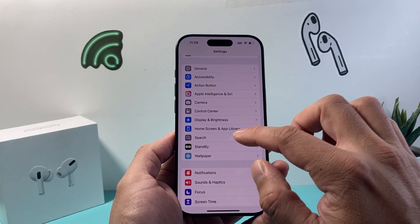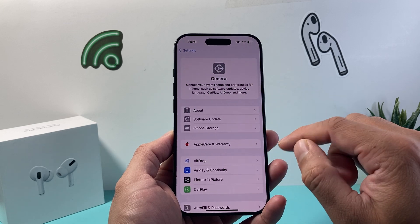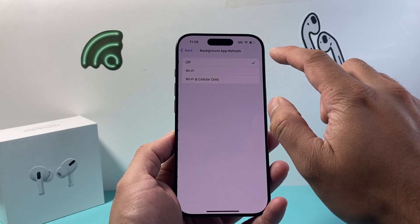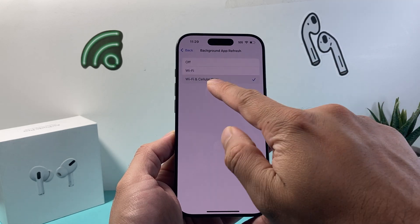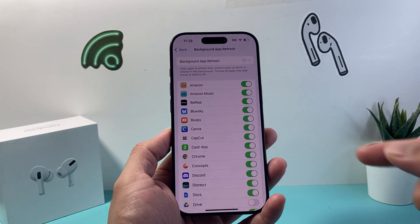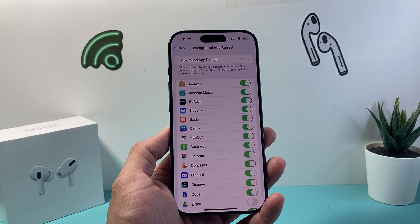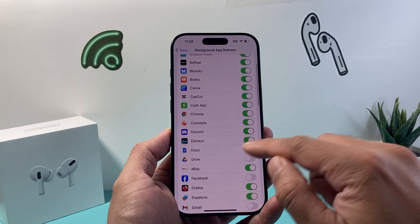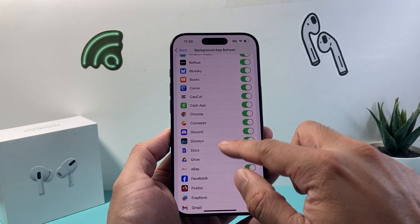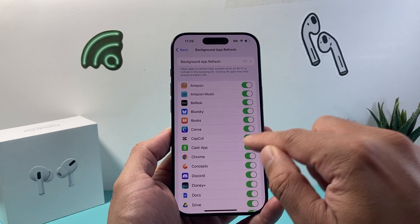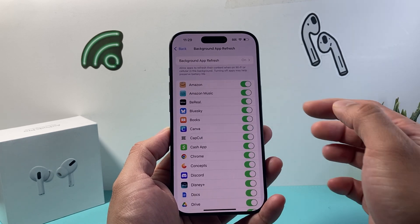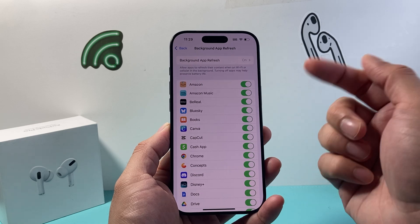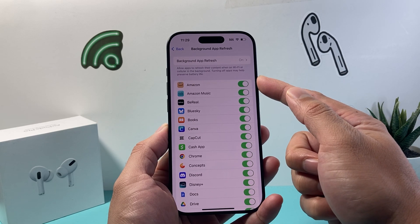Next, go to Settings > General > Background App Refresh and ensure it's turned on for Wi-Fi and Cellular. Apps sometimes need to run in the background to deliver push notifications. Review the list and turn on any apps you want. Keep in mind this does use battery, so if you don't want certain apps refreshing constantly, you can turn it off to preserve battery life.